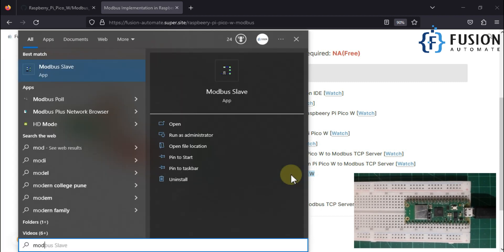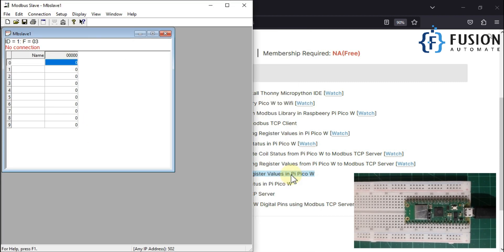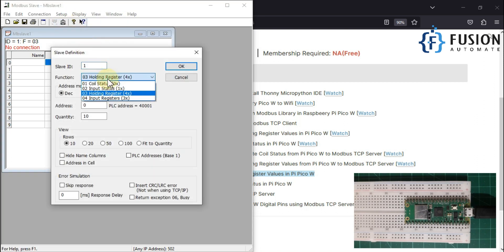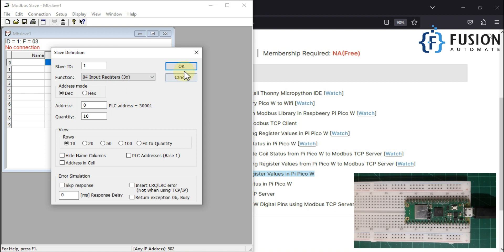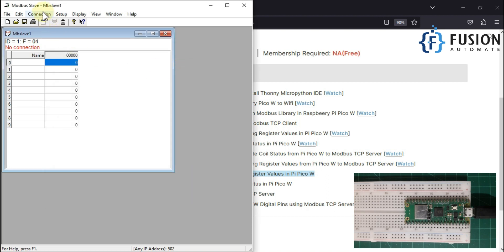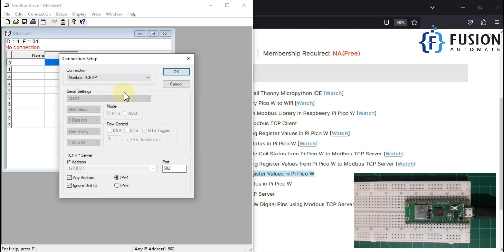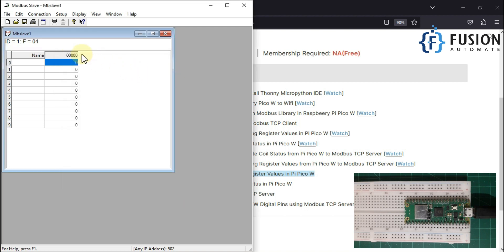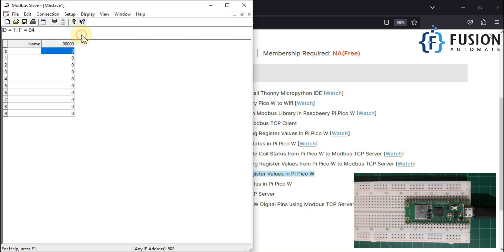First of all we have to set up our remote Modbus TCP device. For that I am going to use Modbus Slave software. I will go to setup slave definition and instead of holding register we have to select input register and then we will press OK here. And connection, and then go to connect, and then our connection type is Modbus TCP IP port number 502 and then we will press OK here.